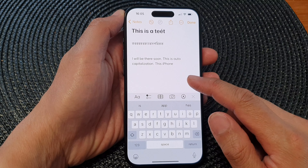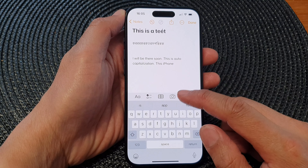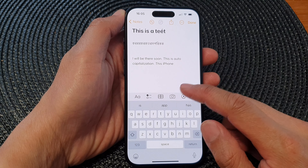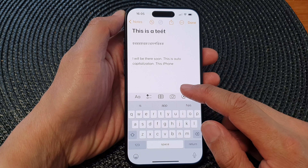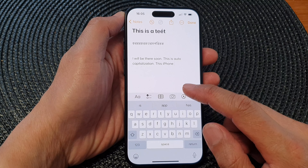Hey guys, in this video we're going to take a look at how you can turn on or turn off keyboard auto correction on the iPhone 15 series.